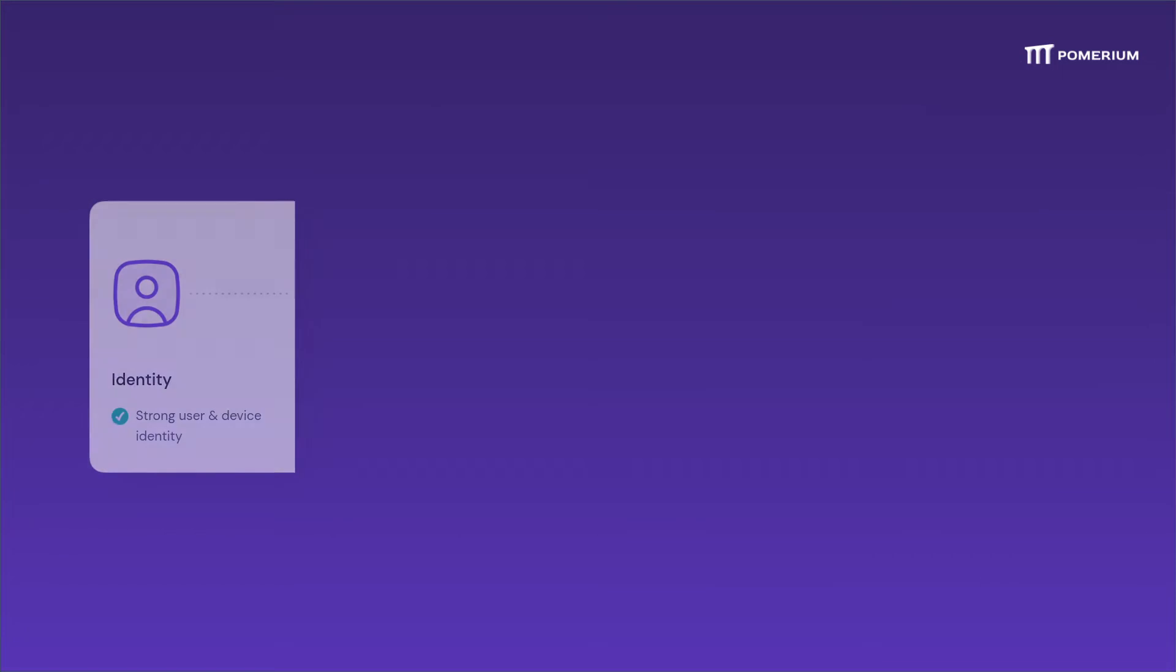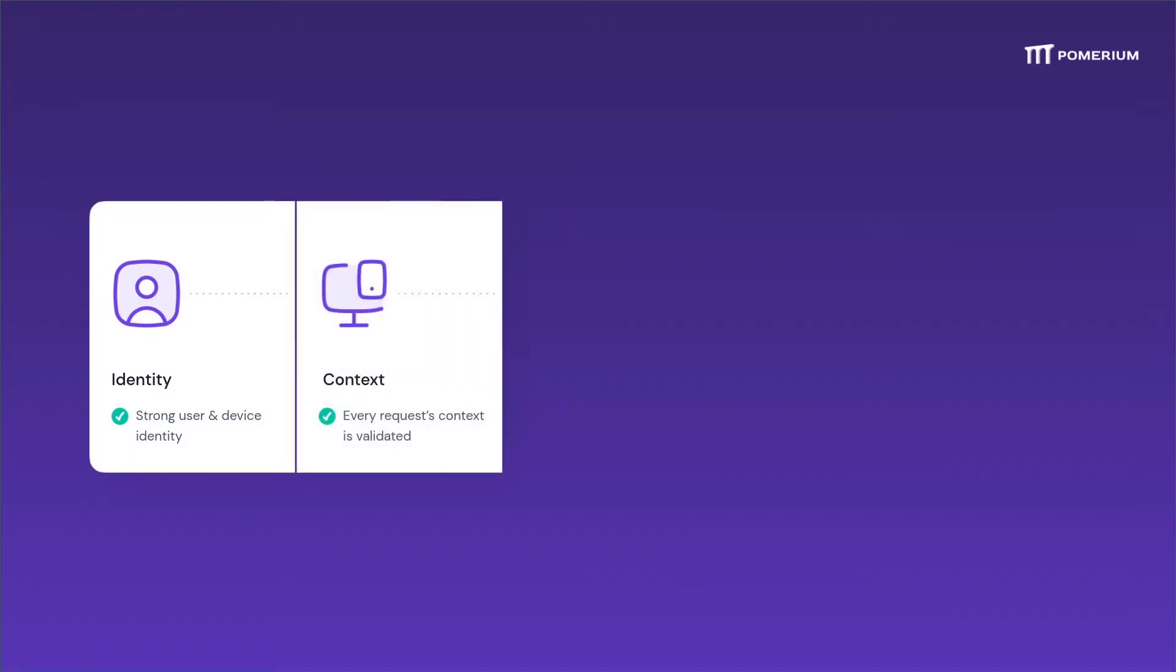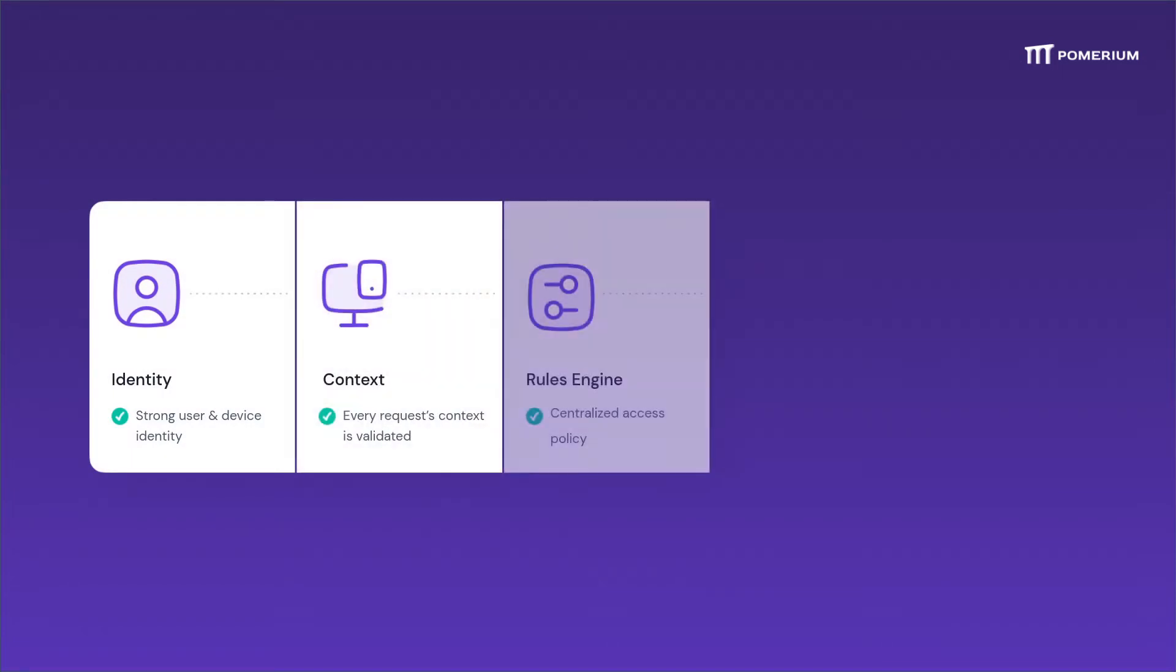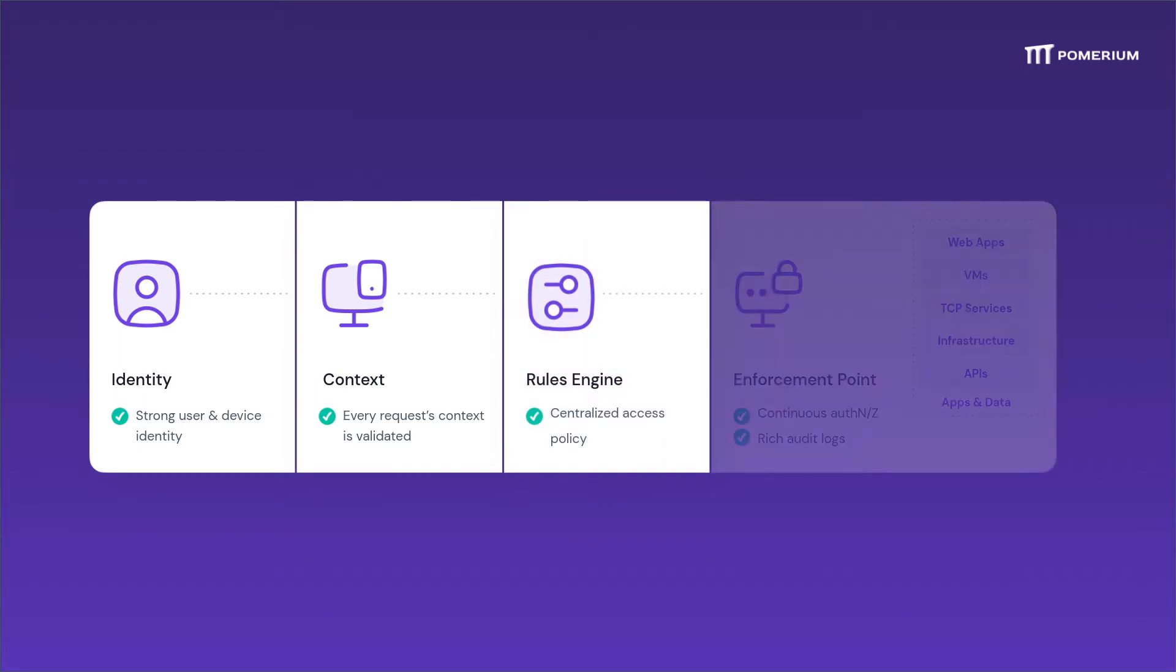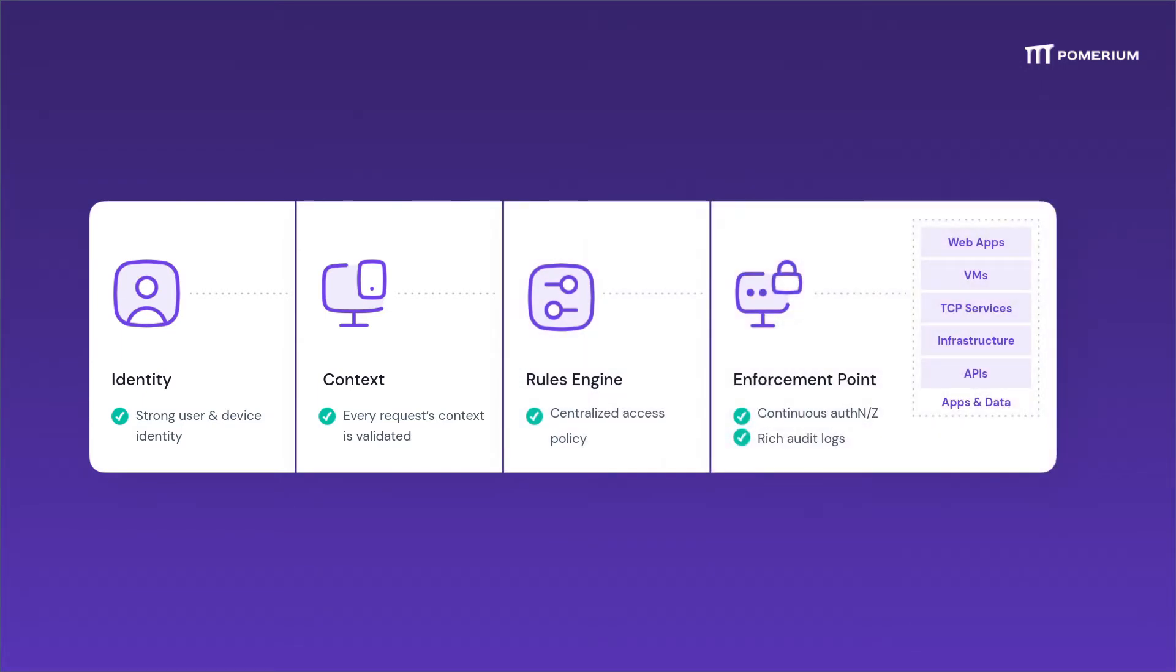A zero-trust architecture validates the answers to these questions before authorizing any access, whether it's a remote employee signing in as expected, or someone in the office connecting with an unregistered device.